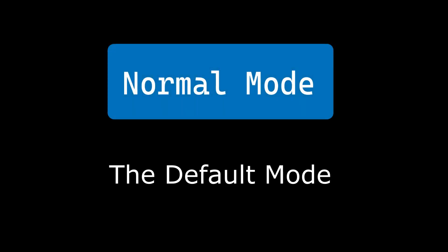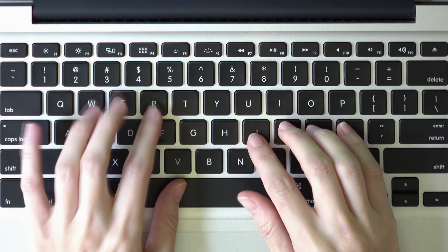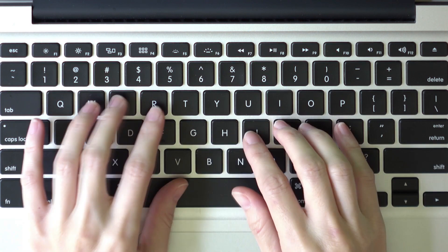Normal mode is the default mode in Vim, and it allows you to navigate your file without having to use the arrow keys. Instead, you can use H, J, K, and L keys for left, down, up, and right navigation, respectively, which can improve your productivity by keeping your hands on the home row.